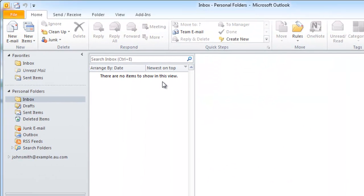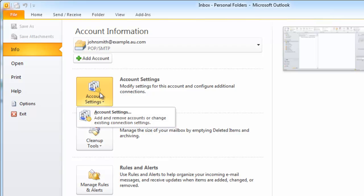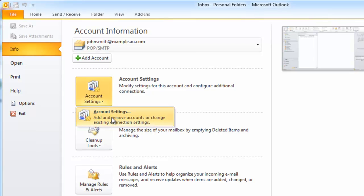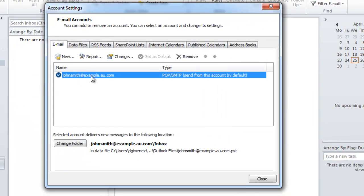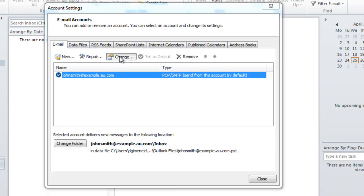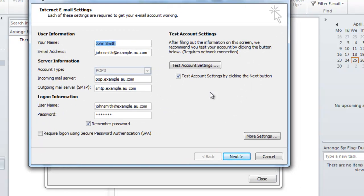Now if I ever need to change the settings of my email account at a later date all I have to do is go to file info account settings account settings and I'll see my email account. If I click on the email account and then click change I'll go back to the screen I was on earlier and I'll be able to configure any settings.